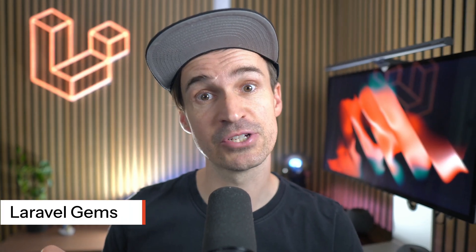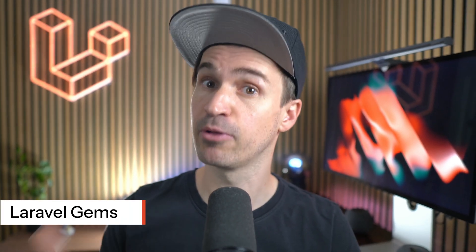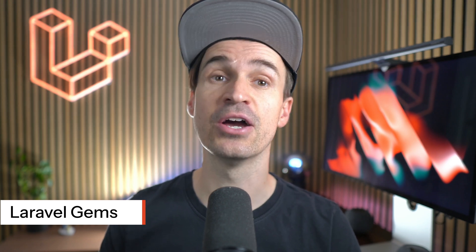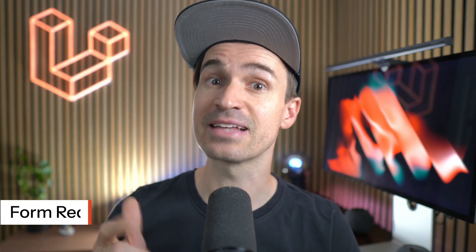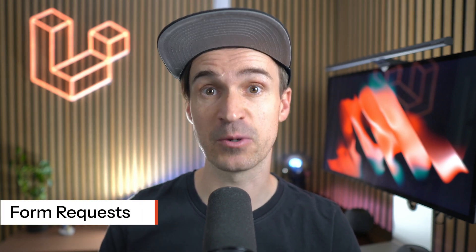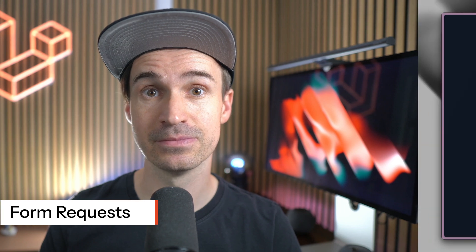Are you tired of repeating validation logic in your controllers or struggling with complex validation scenarios? You're in the right place. Welcome to Laravel Champs where we explore powerful features that streamline your development process, starting with form requests today.